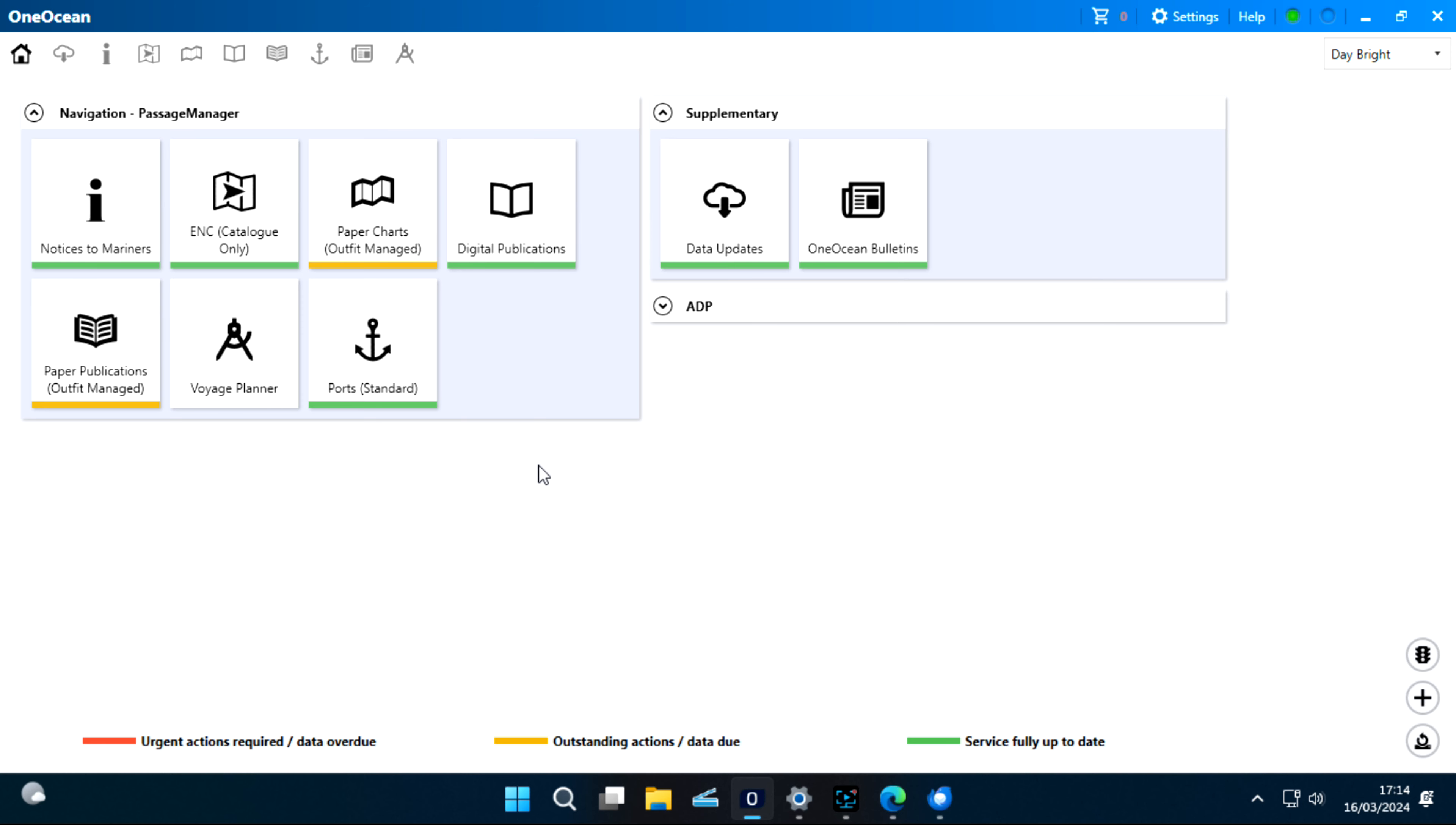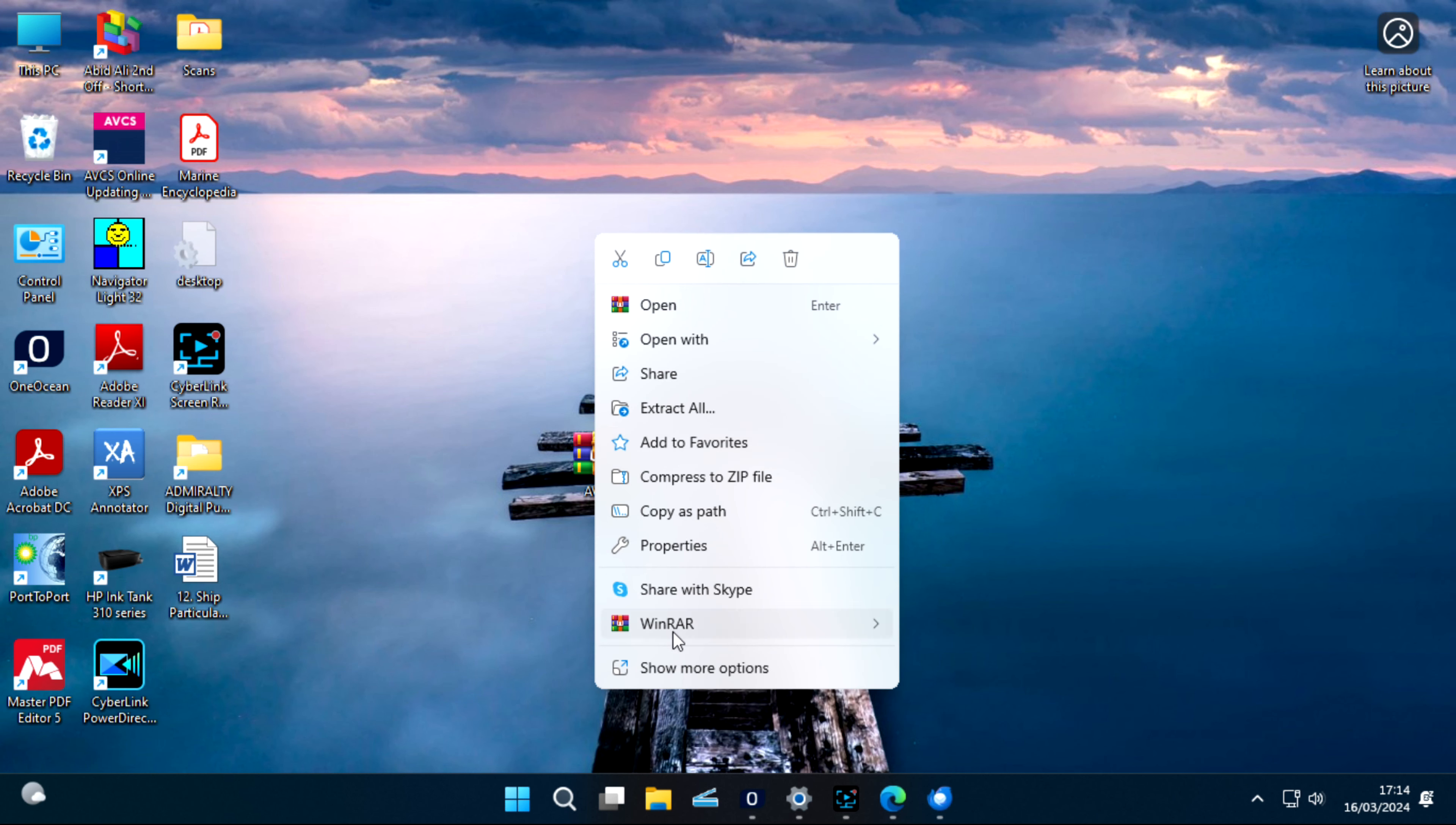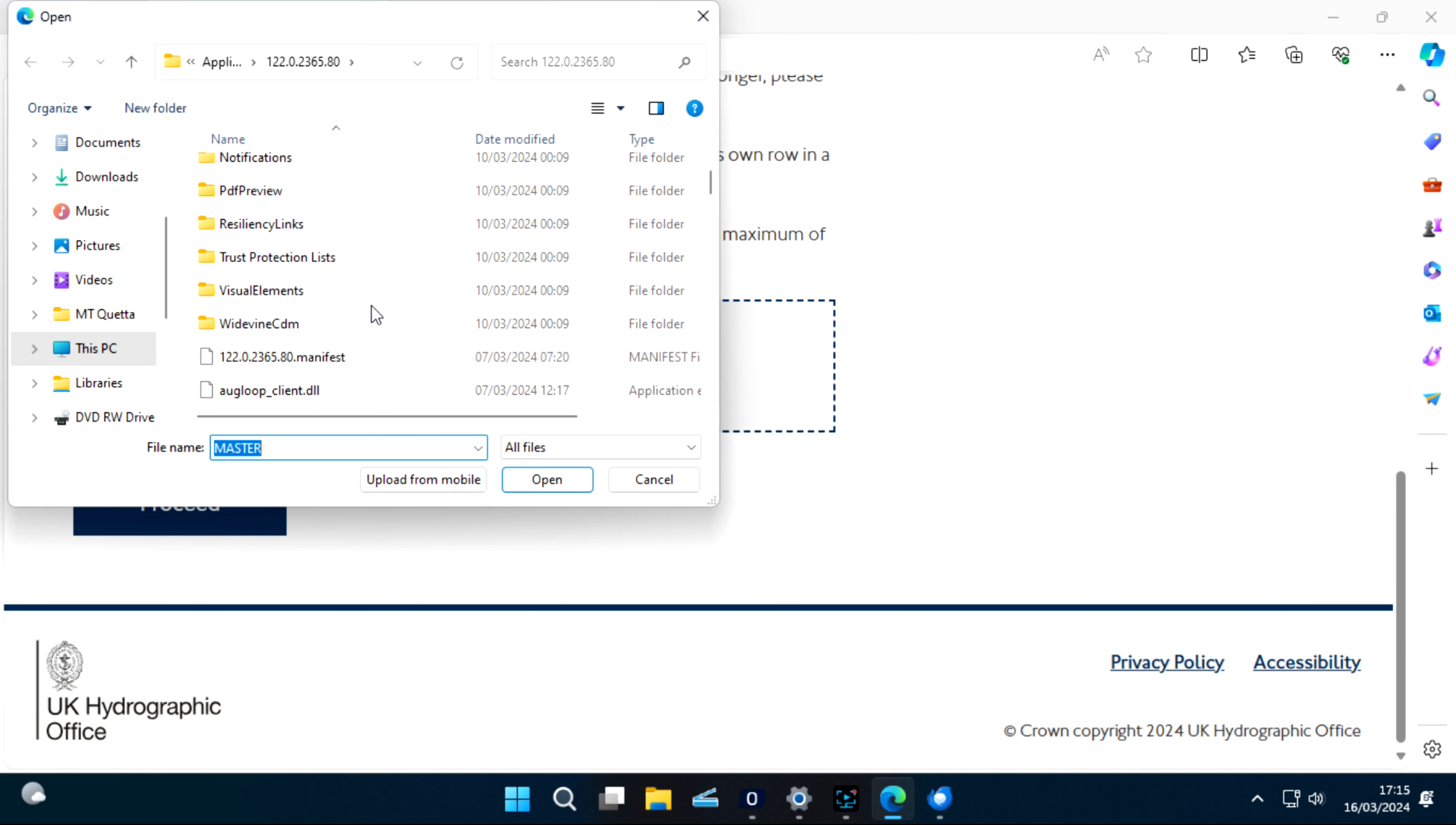So we have one. We can go to ENC catalog only. We can export permit from here, or we have this unzipped folder. Click here, go to Desktop.